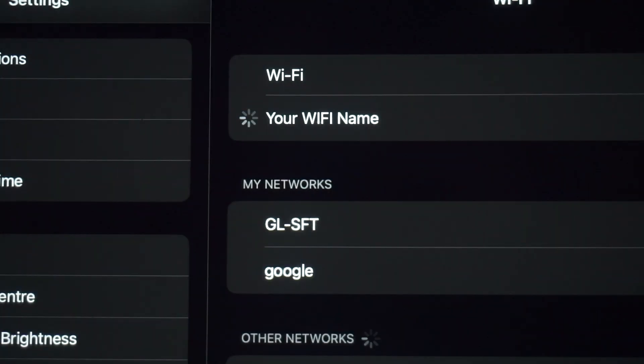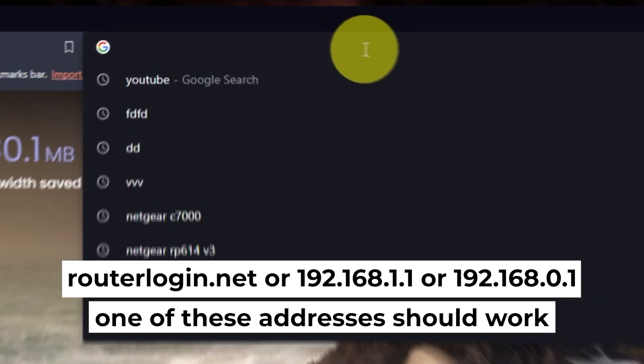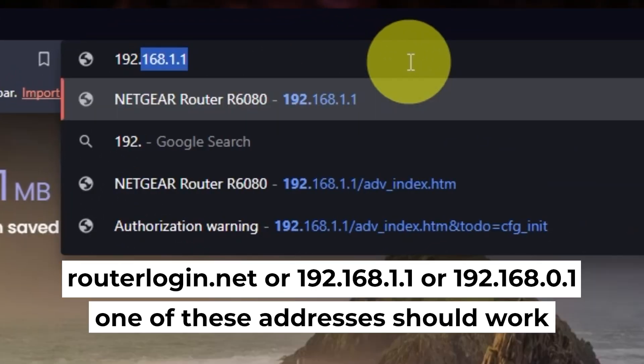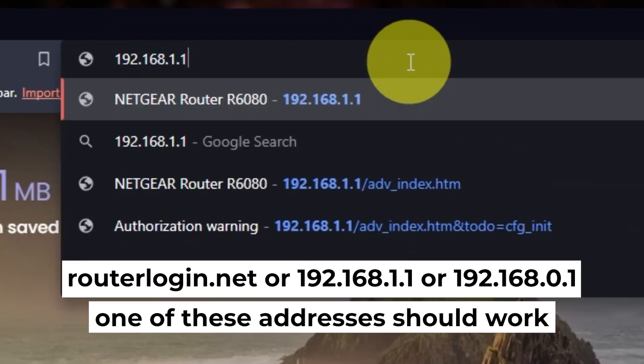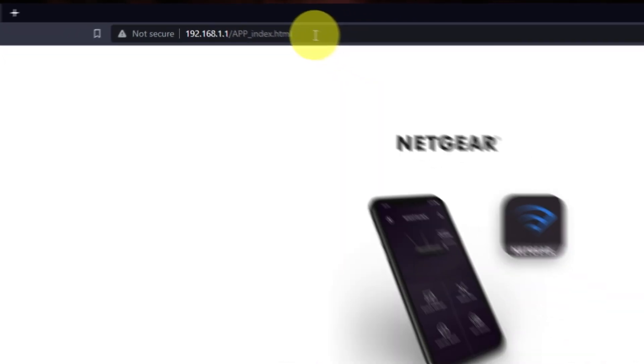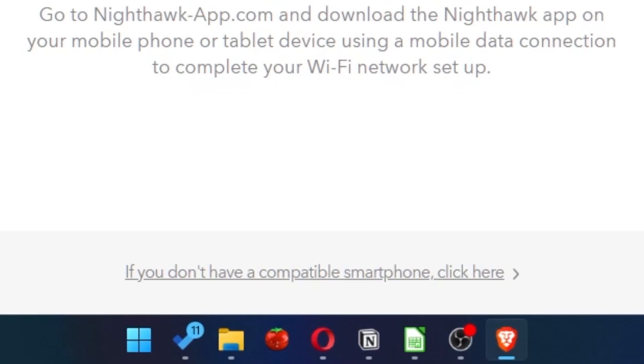Great job connecting to the router. First, open your browser and go to the URL that you see on the screen. Use the address bar instead of the search bar. Then click here.